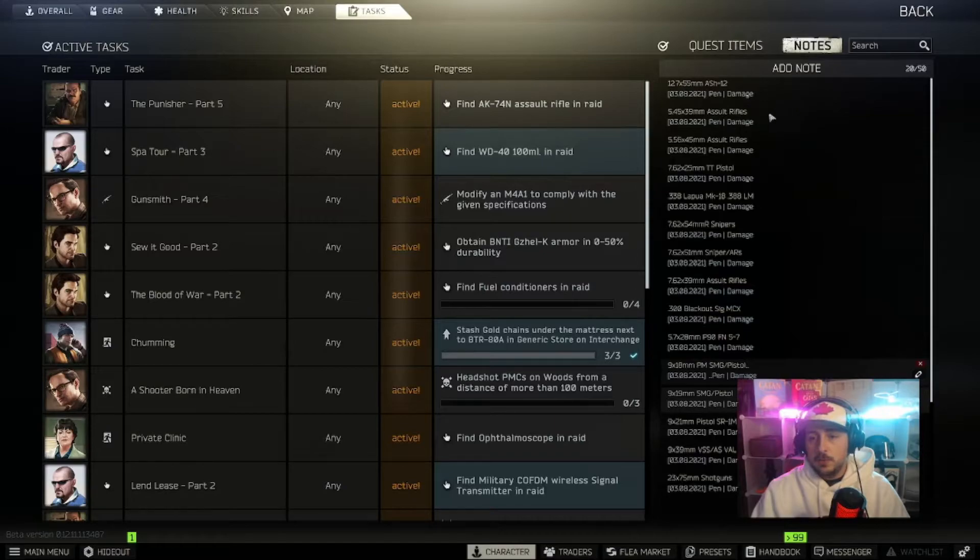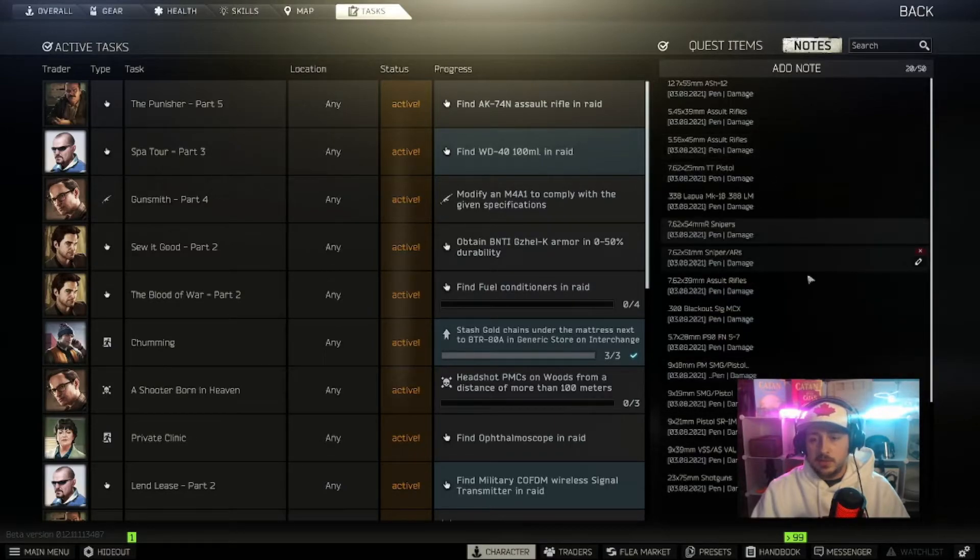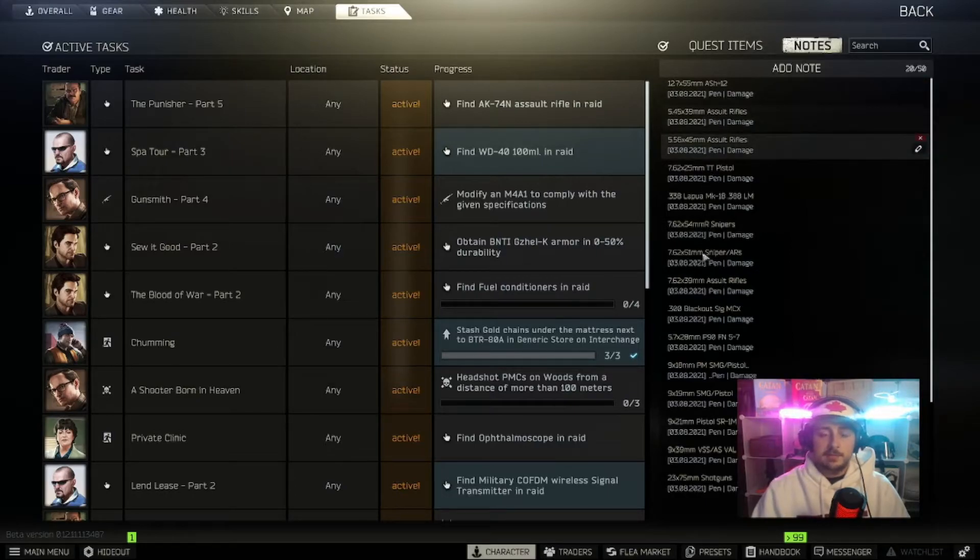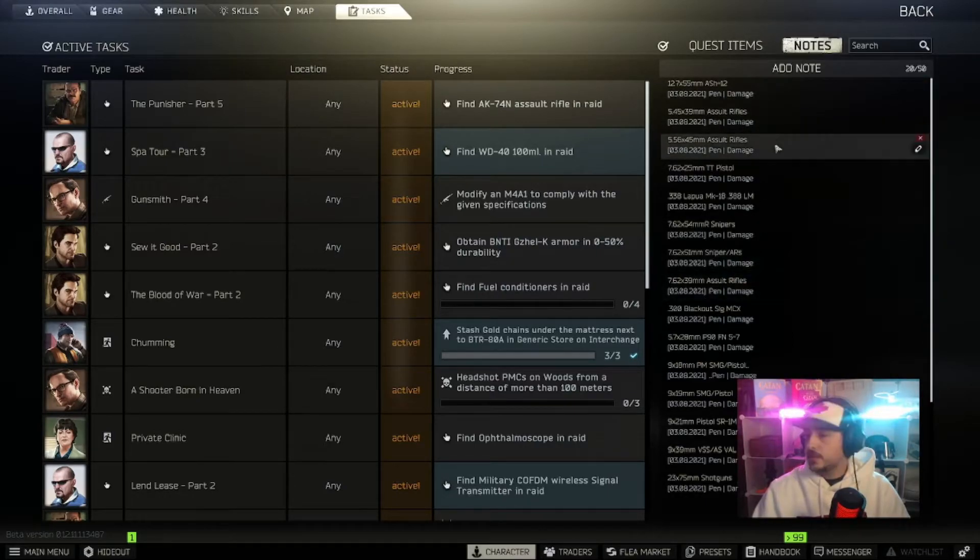You can add whichever ones you find most popular, or the ones that you actually want to see, or you can add them all like I have. The way you're going to do that is copy and pasting text